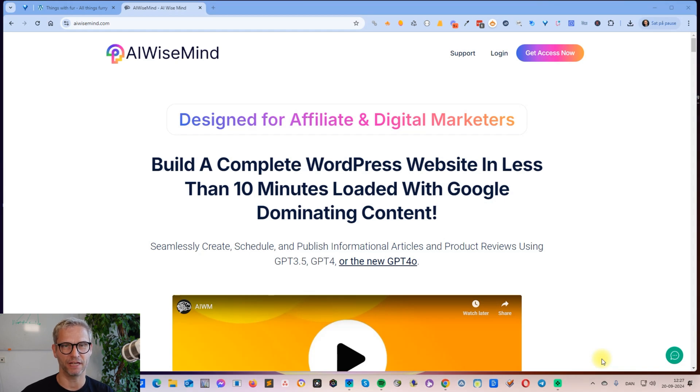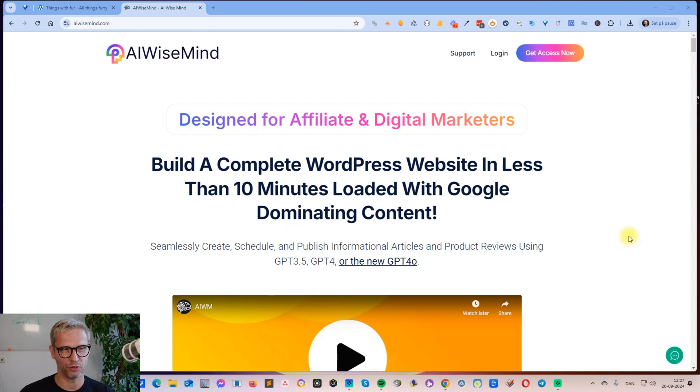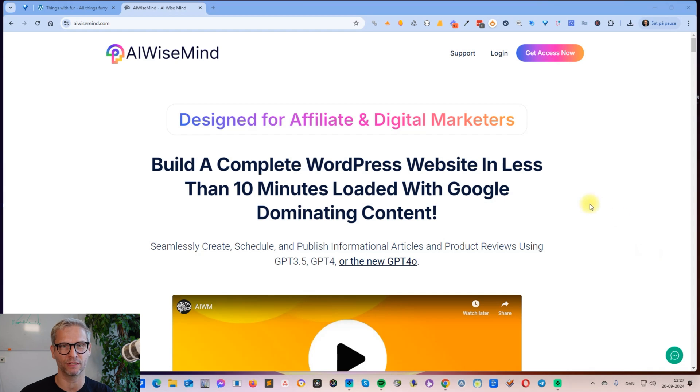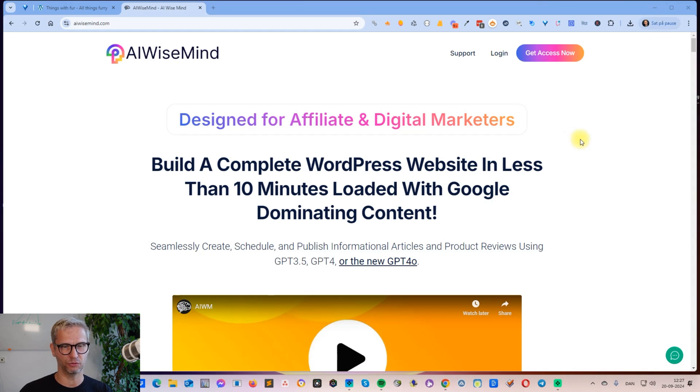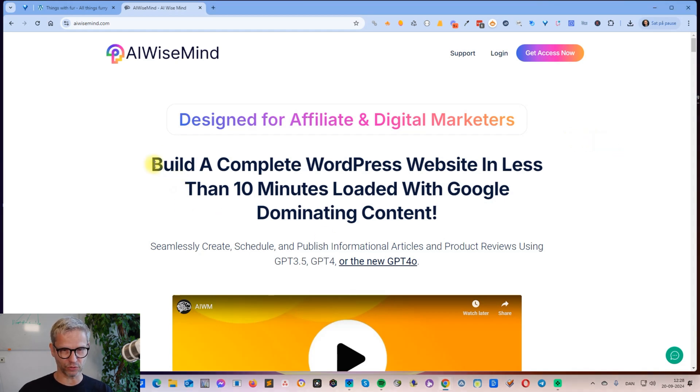Hey guys, my name is Jesper Nissen and in this video I'm going to show you my latest toy that I'm going to use to create affiliate websites. It's something called AI WiseMind. AI WiseMind is a platform that allows you to build WordPress websites. It's created by Chris Derenberger, and if you don't know Chris, he's a super genius-level SEO.